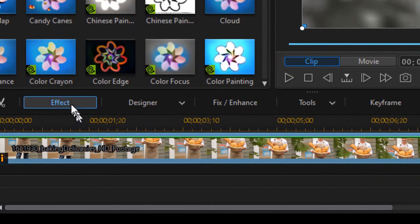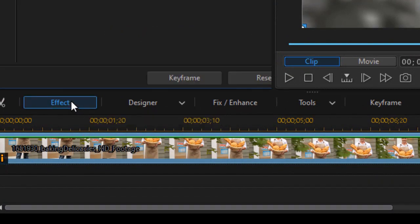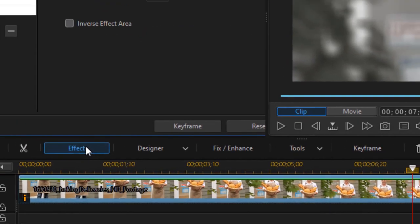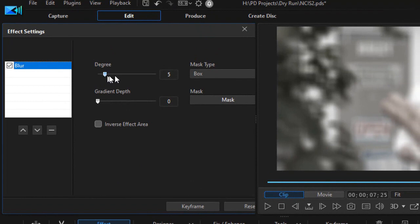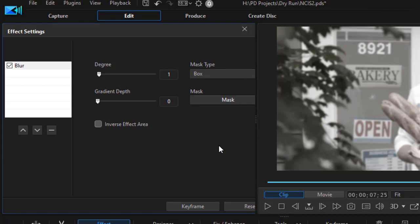Now we've noticed the default is to blur it out way too much. To change that, I'm going to click on the effect button above the timeline and the degree is set to five. I'm going to drag over the number and type in one, the lowest blur. And so it's just slightly blurred. And that mimics more of what we see in the NCIS introduction.